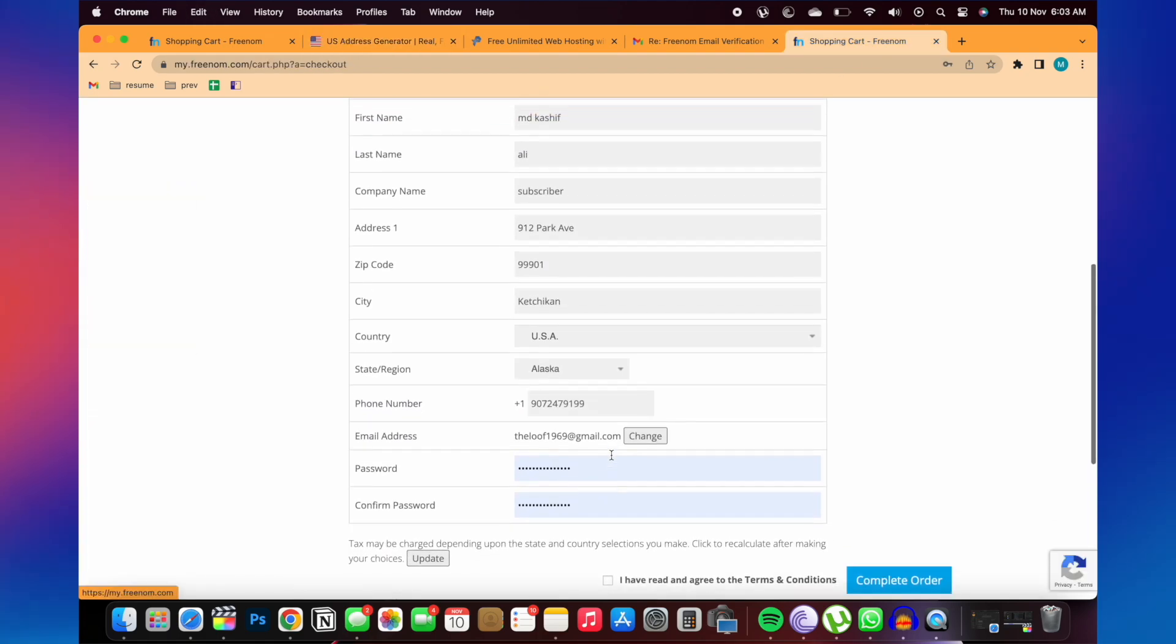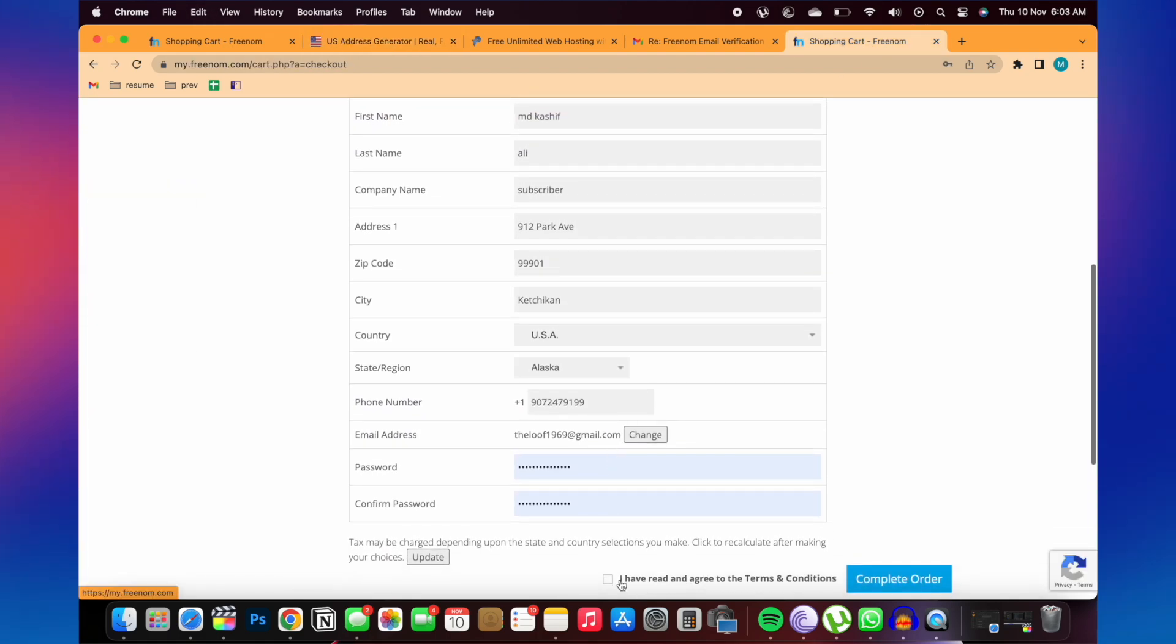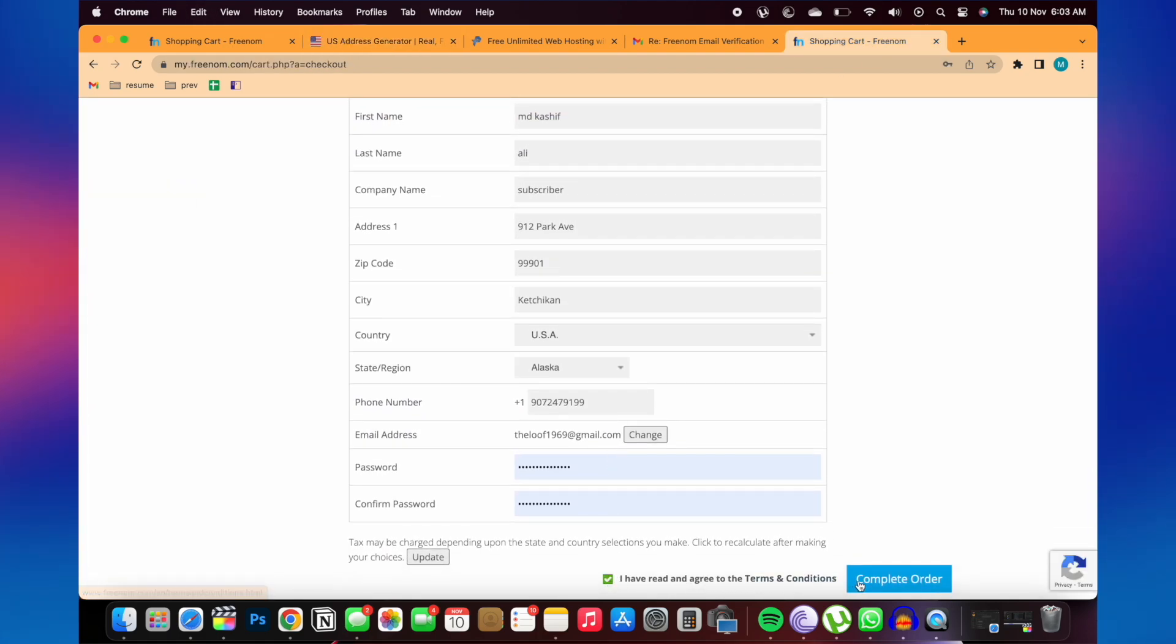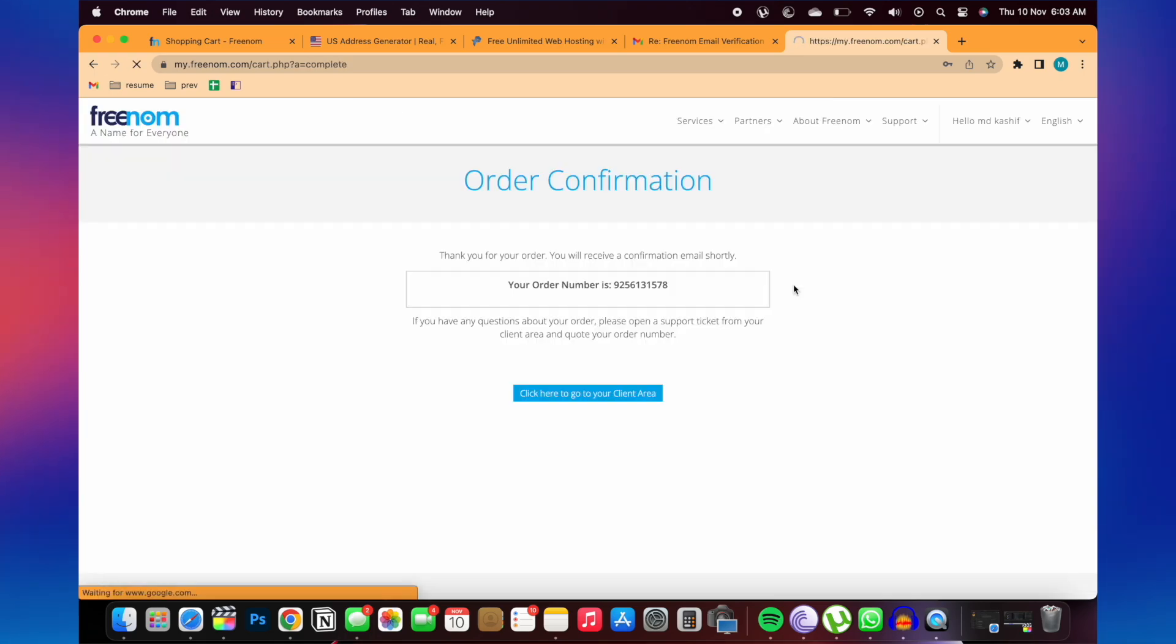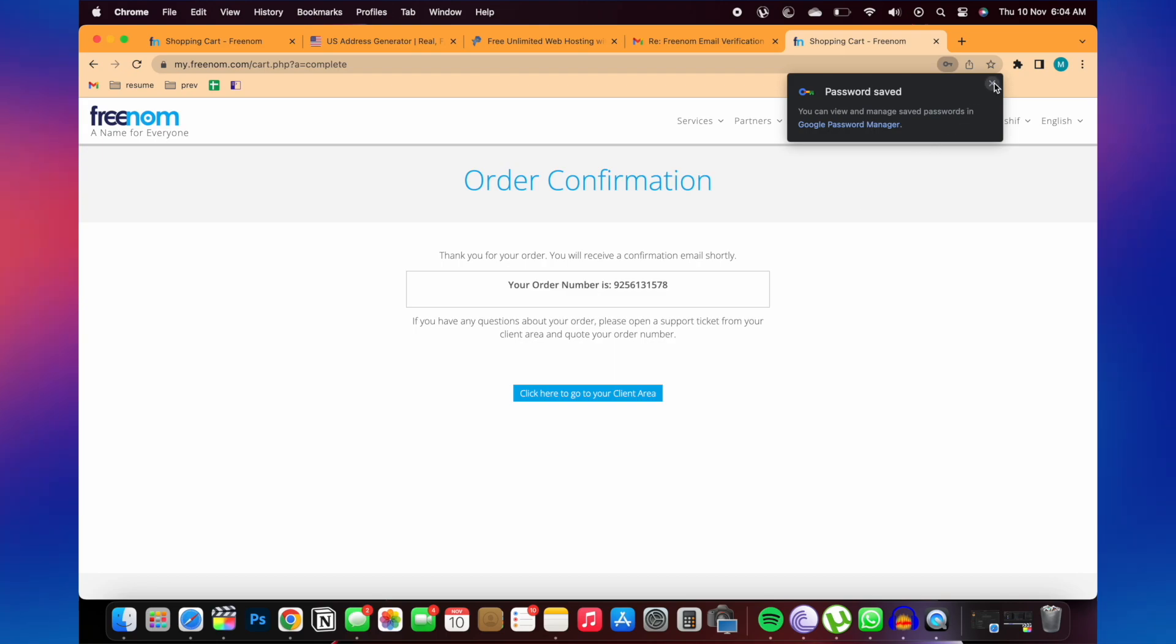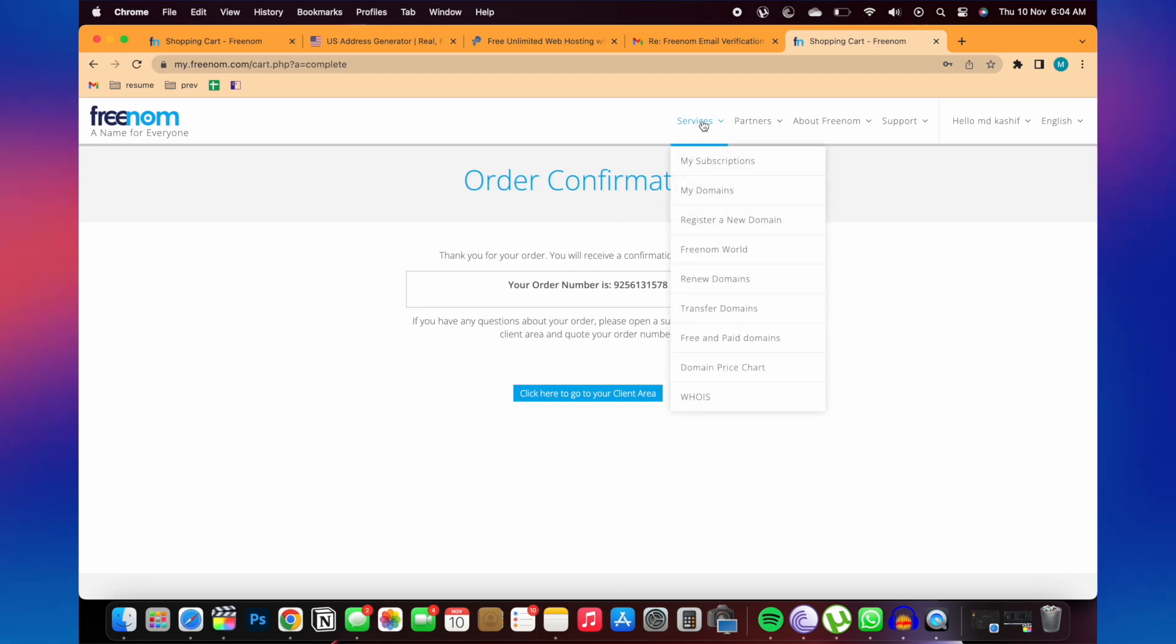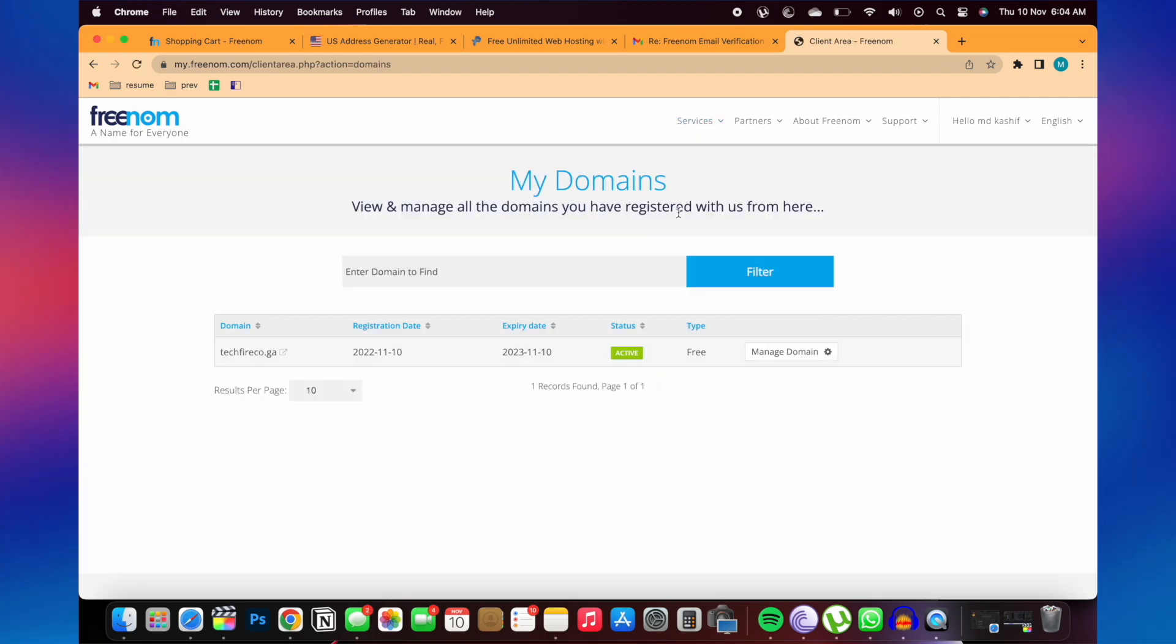After filling all the information, click on I have read and agree to terms and conditions. And click on complete the order. Here your order confirmation ID will be given. Now click on services and click on my domains. And now you will see your domain name.